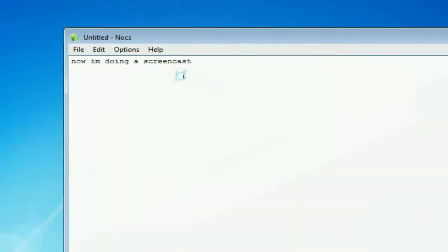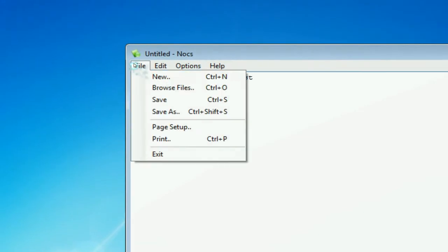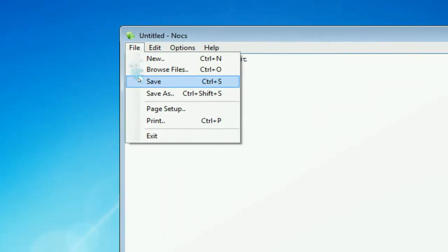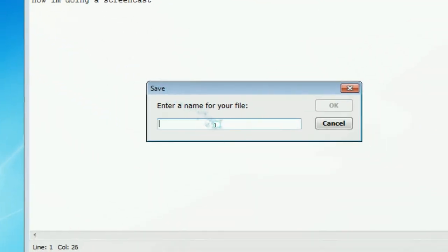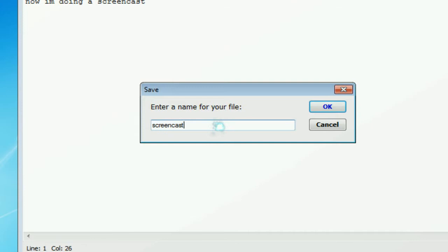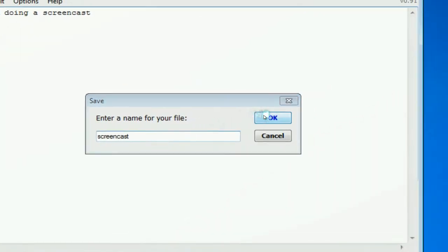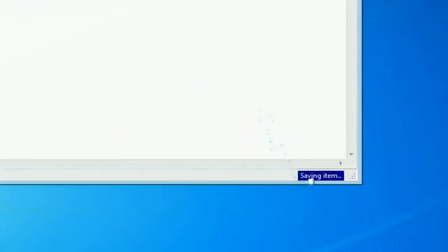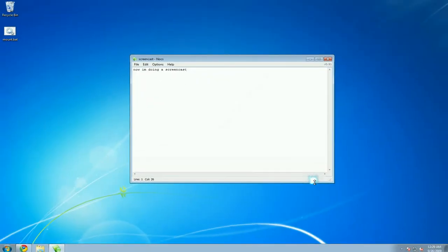So we're going to save it. When you save it, it'll ask you for the name of the file. So we'll put screencast. And I hit OK. You can see it says saving right there.